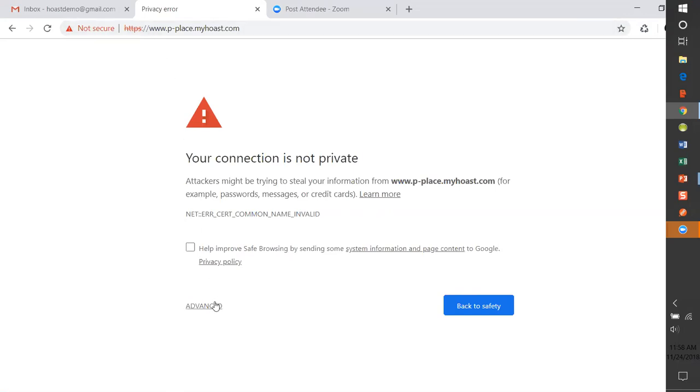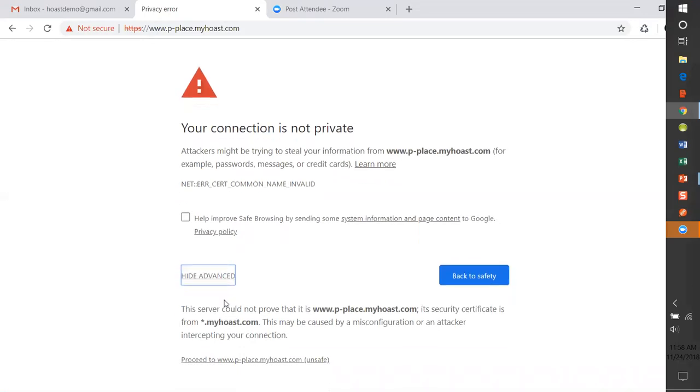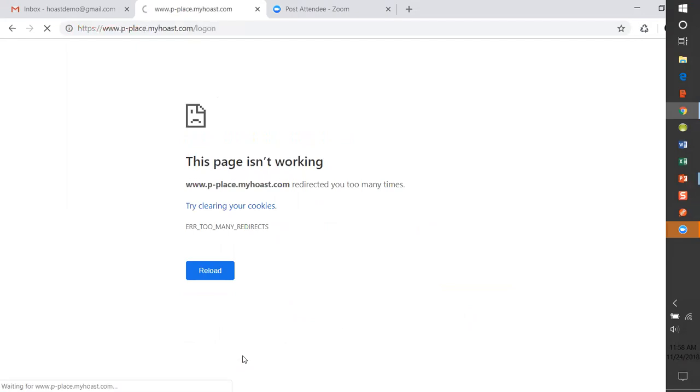Now let's say I go ahead and force my way through this. I hit advance and set continue on. I want to go to p-place. Again, I'm not going to get there. That www is never going to allow me to get there.